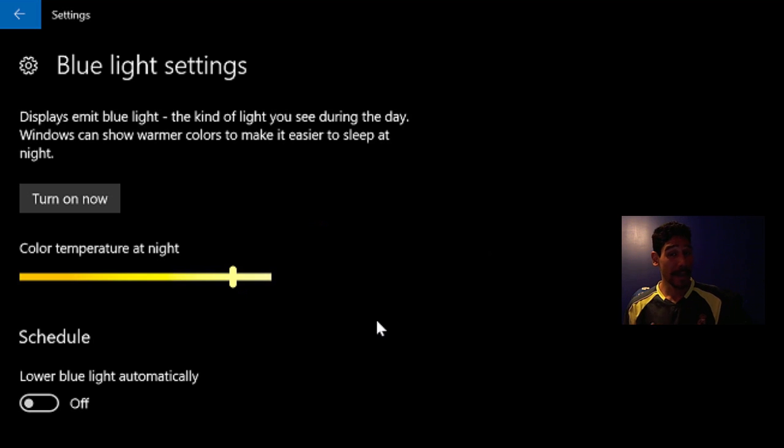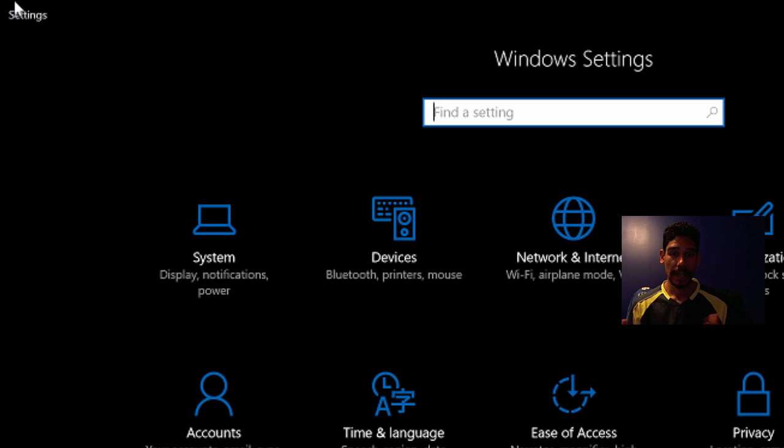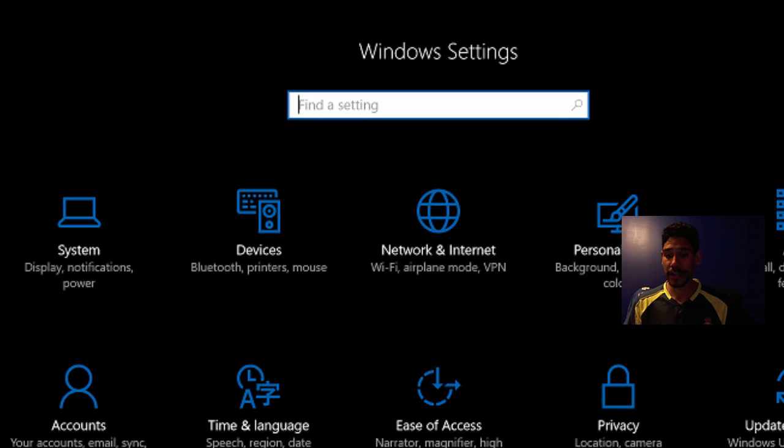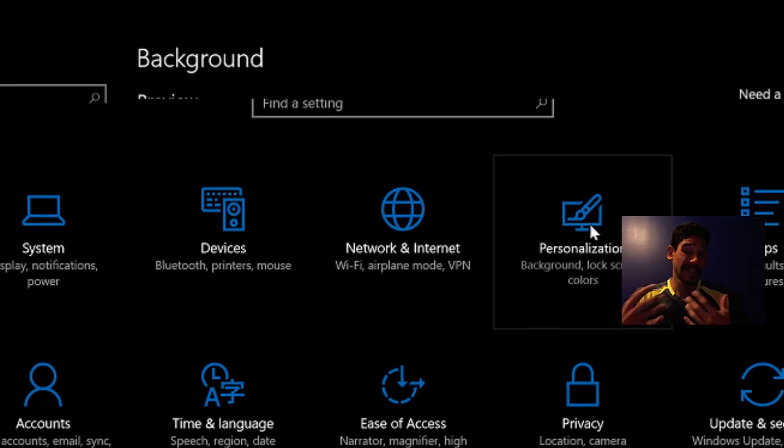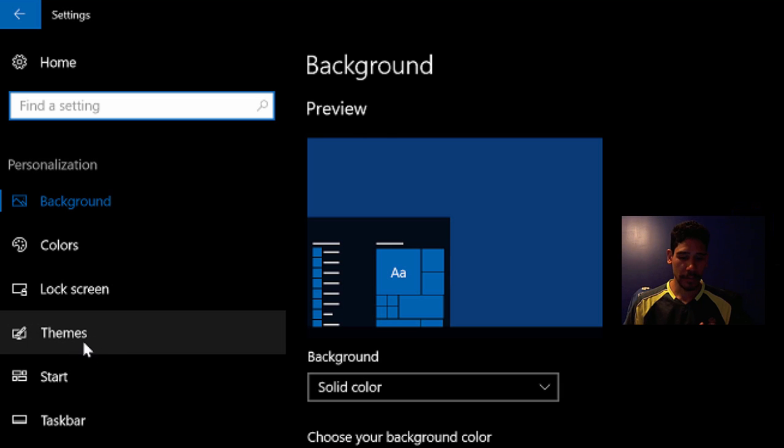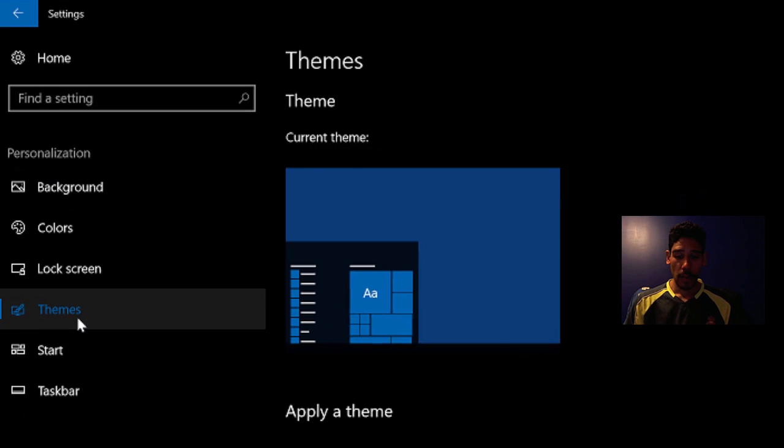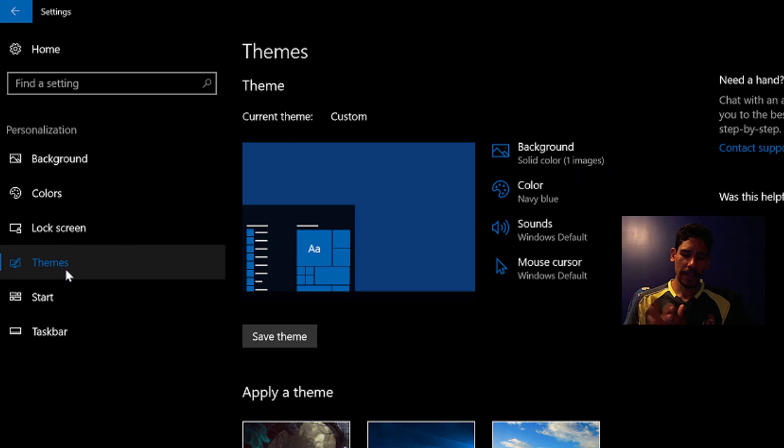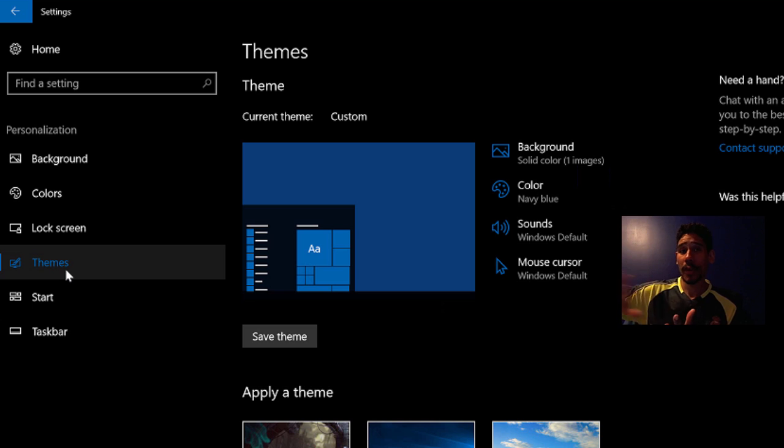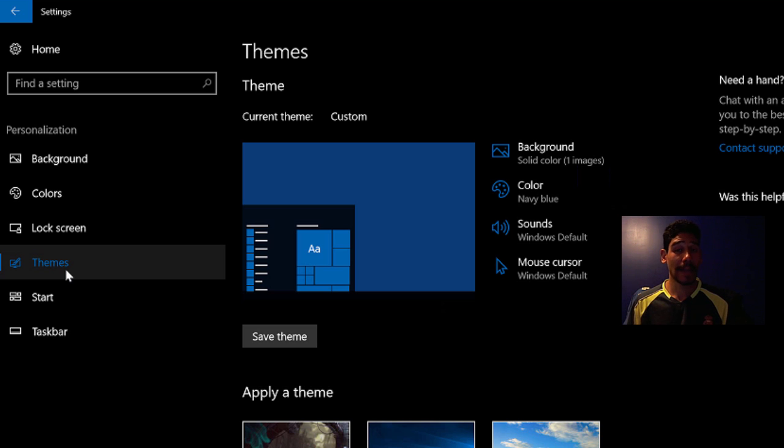So top number nine on my list consists of changing the themes. Looks like themes were removed within the control panel and placed within the personalization. So now when you go to personalization within the settings app, you're going to get the option to do themes, which is interesting, because it looks like Microsoft is trying to slowly get away from the control panel. They're basically taking everything from the control panel and putting it inside the settings app.